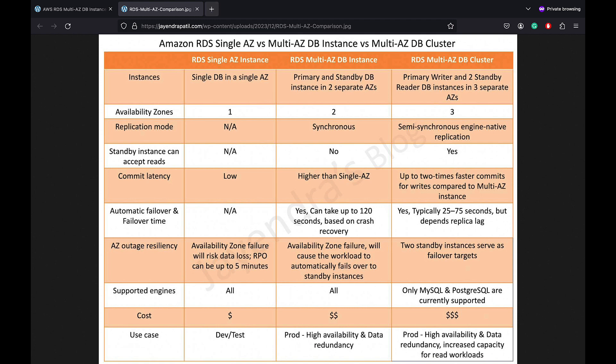In terms of standby instance for accepting reads, Multi-AZ DB Instance Deployment is more of a high availability solution and the standby instance does not support any requests. Whereas a Multi-AZ DB Cluster Deployment provides readable standby instances to increase application read throughput.